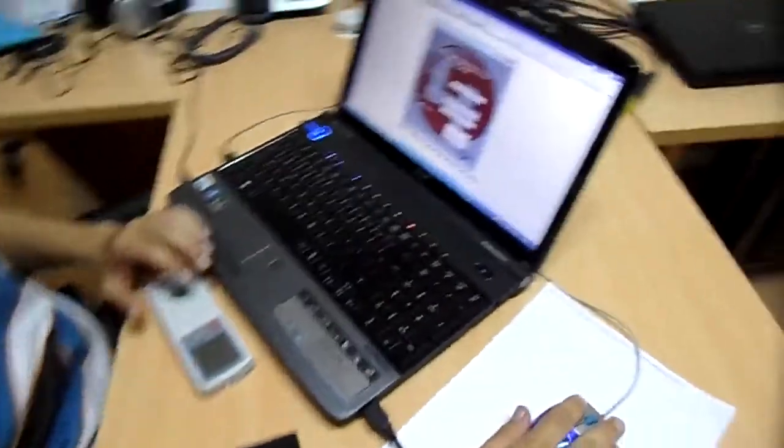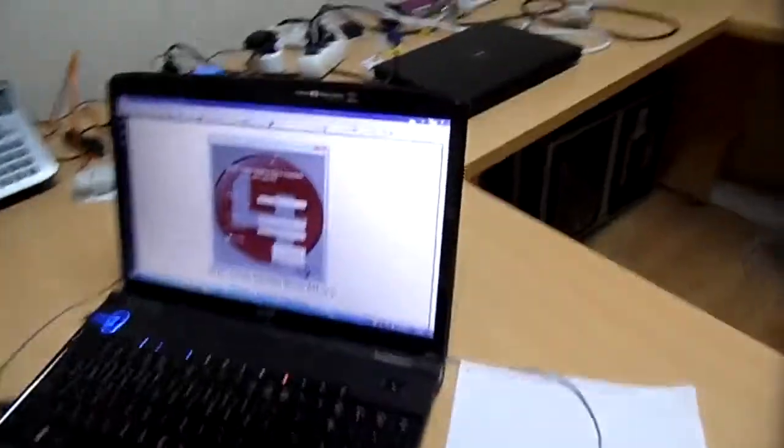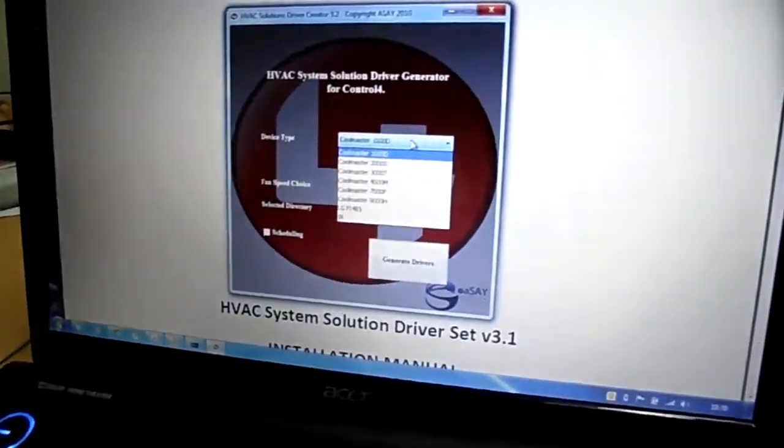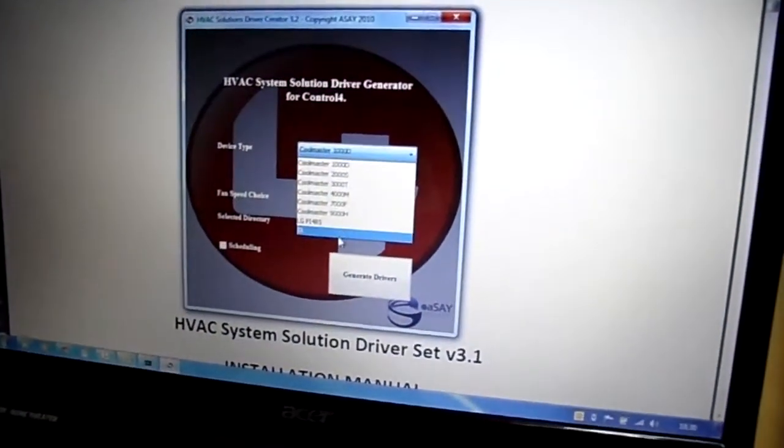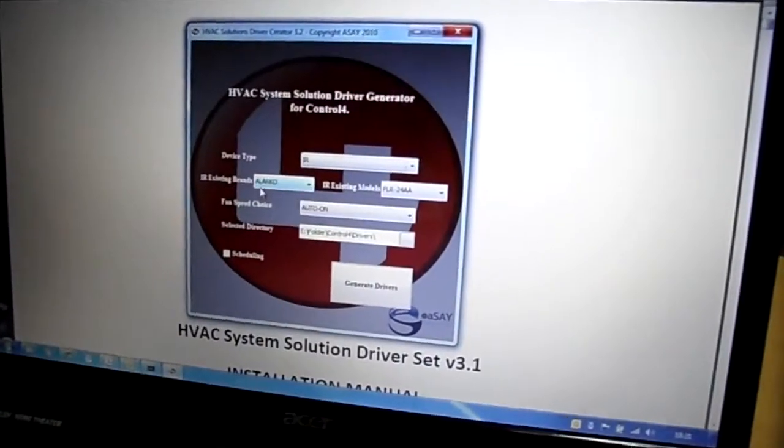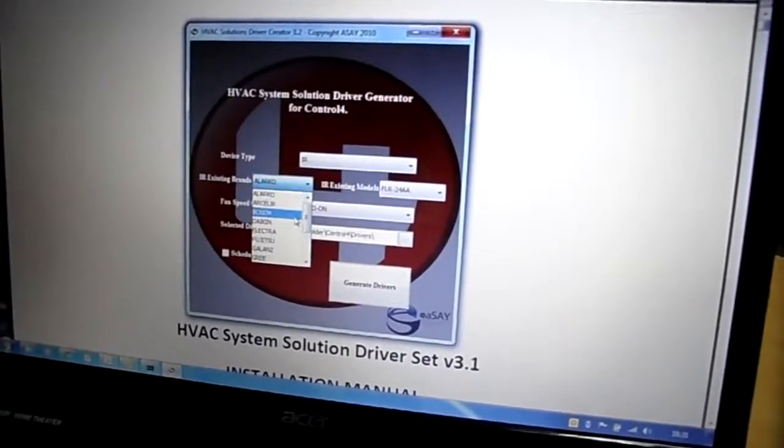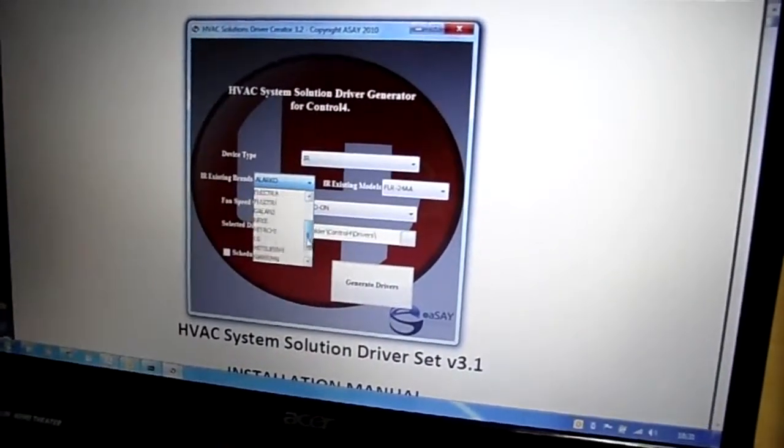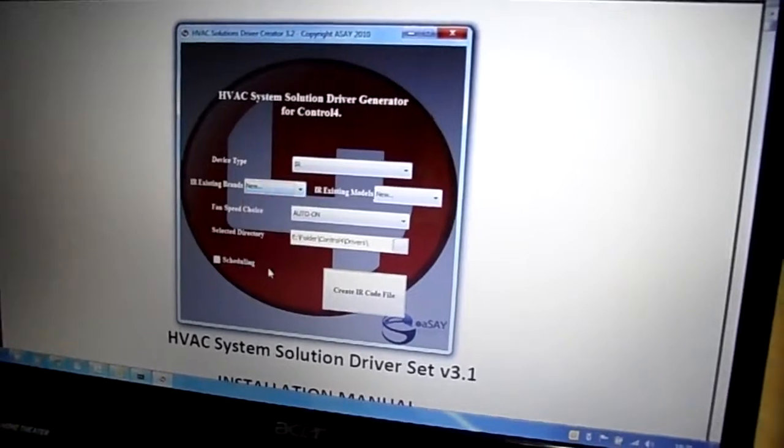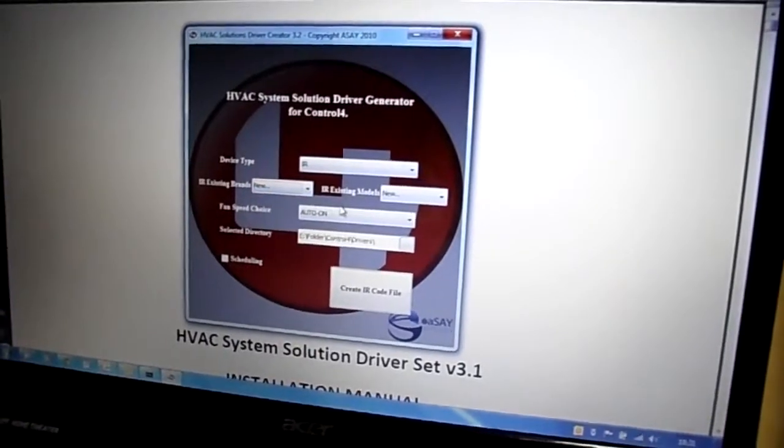Once you download our software, as described in the previous videos, we have the IR option at device type. At the end of the IR brands, we have the new one.